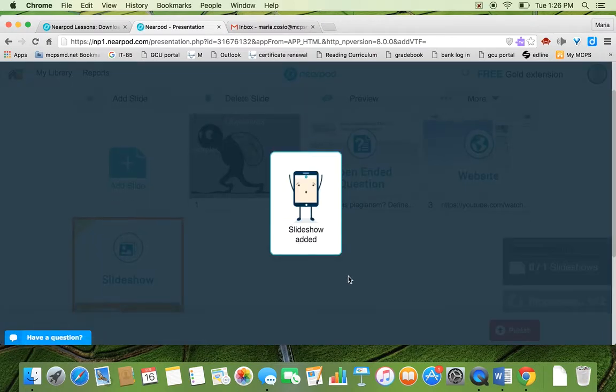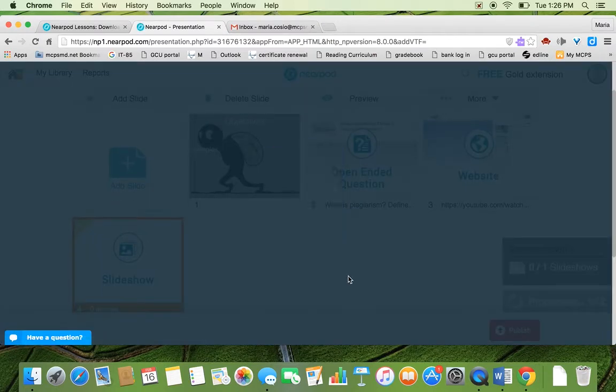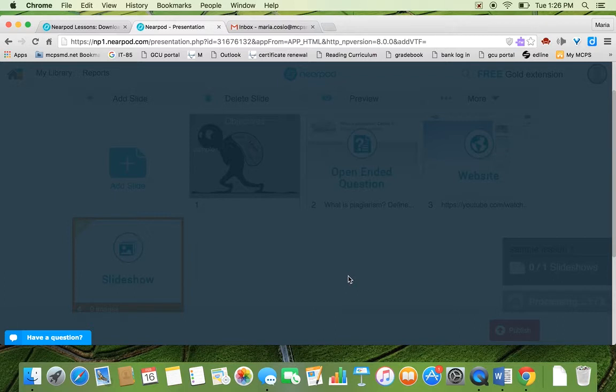And it takes a long time to get added. So you have to be patient since it's a slideshow, I believe, of eight slides. Something that you want to remember is that when you add a slideshow, you're adding a slideshow onto one slide of your presentation. And I'm going to show you what that looks like later.